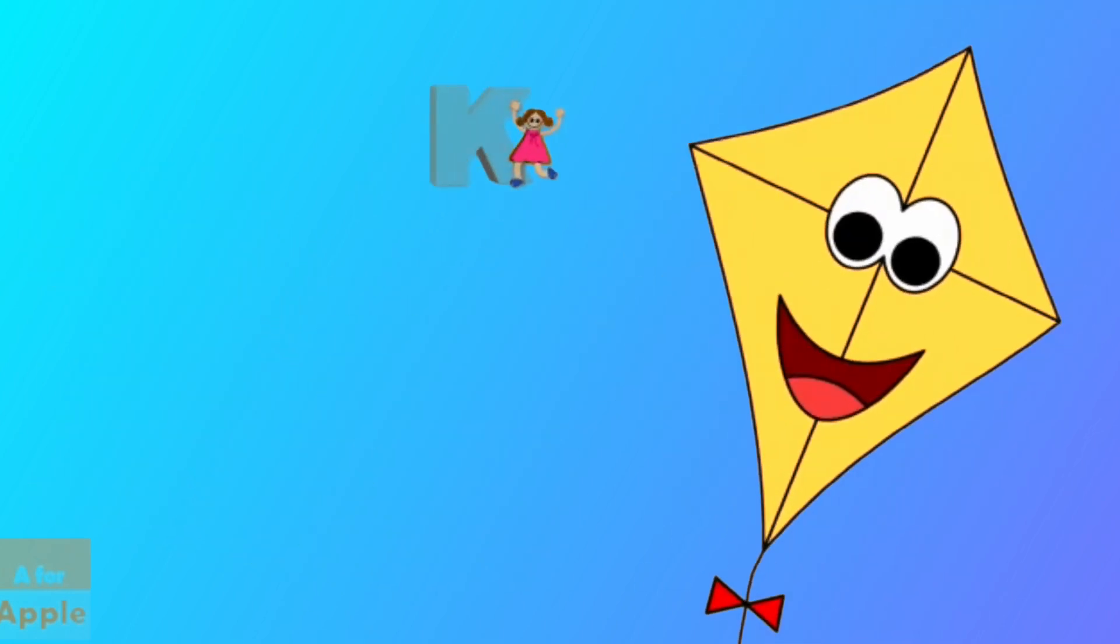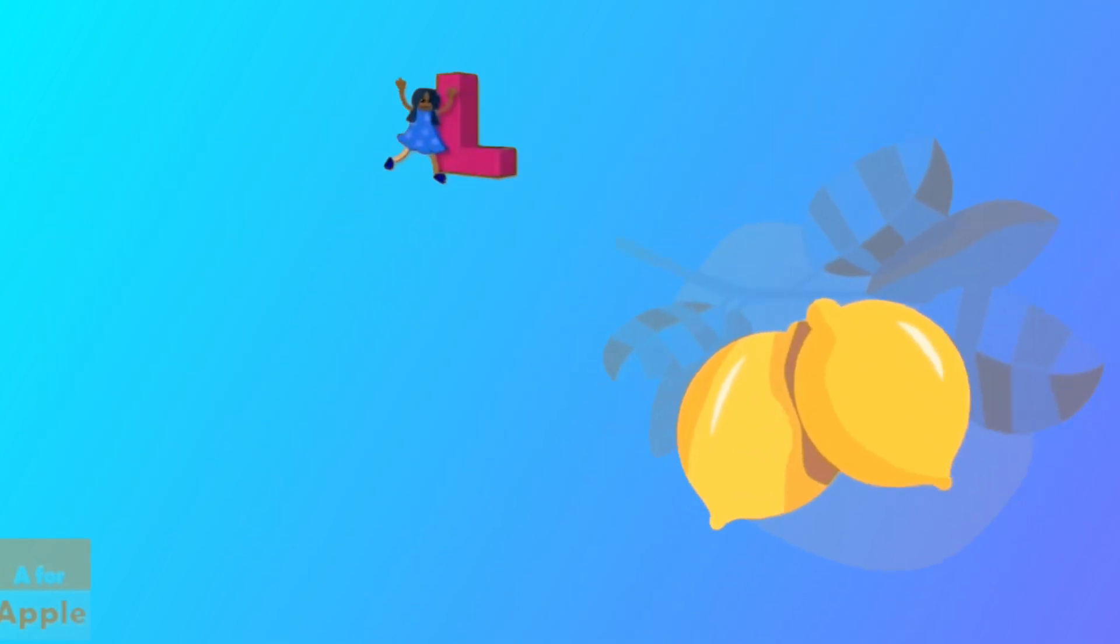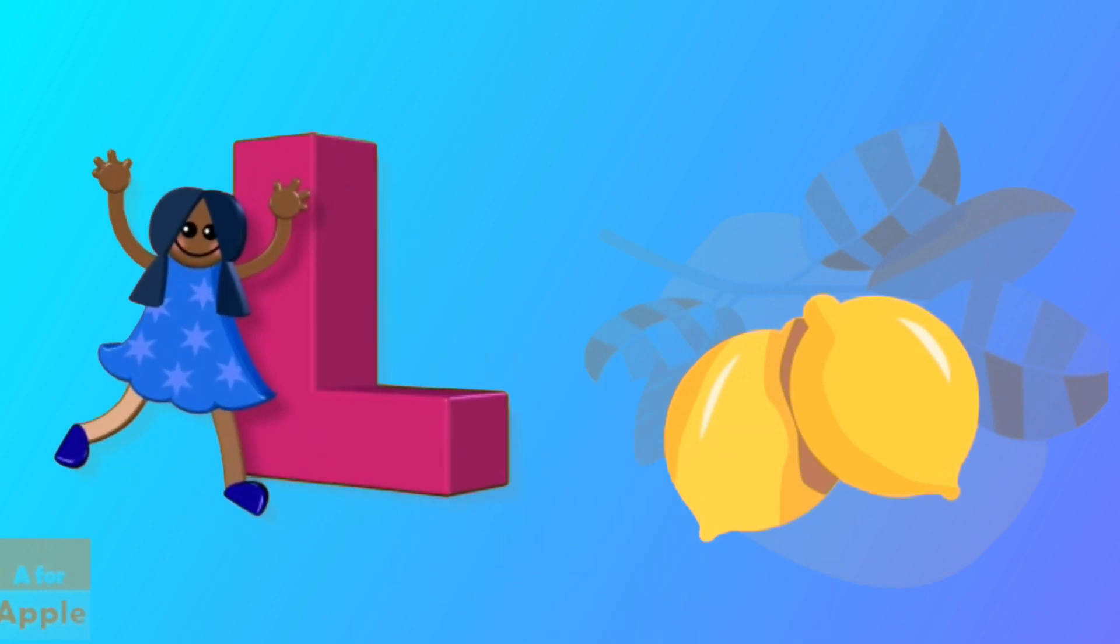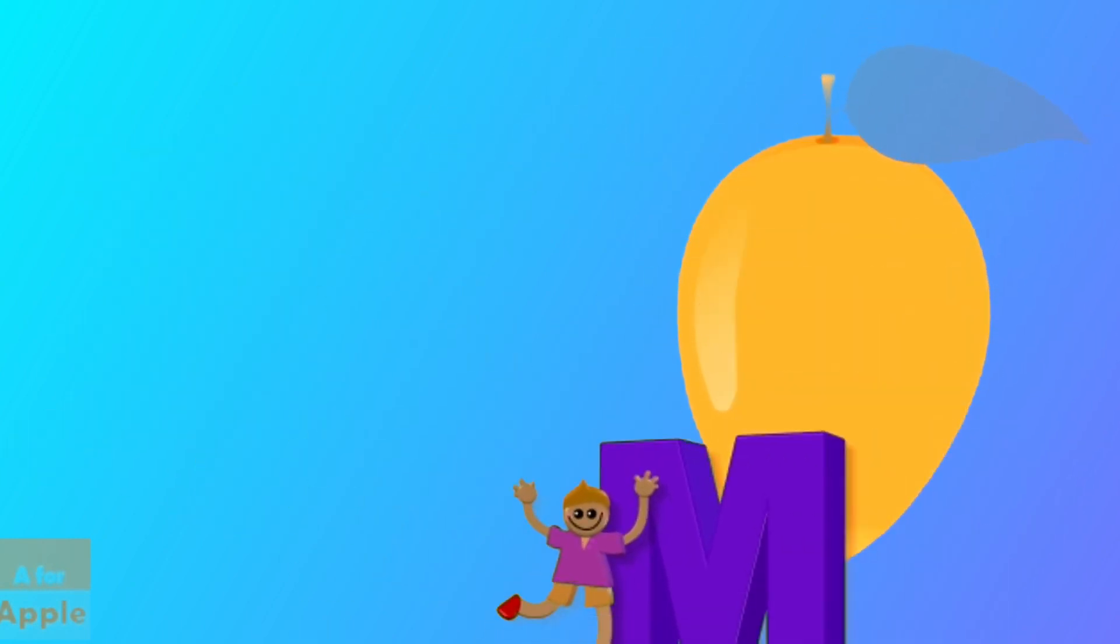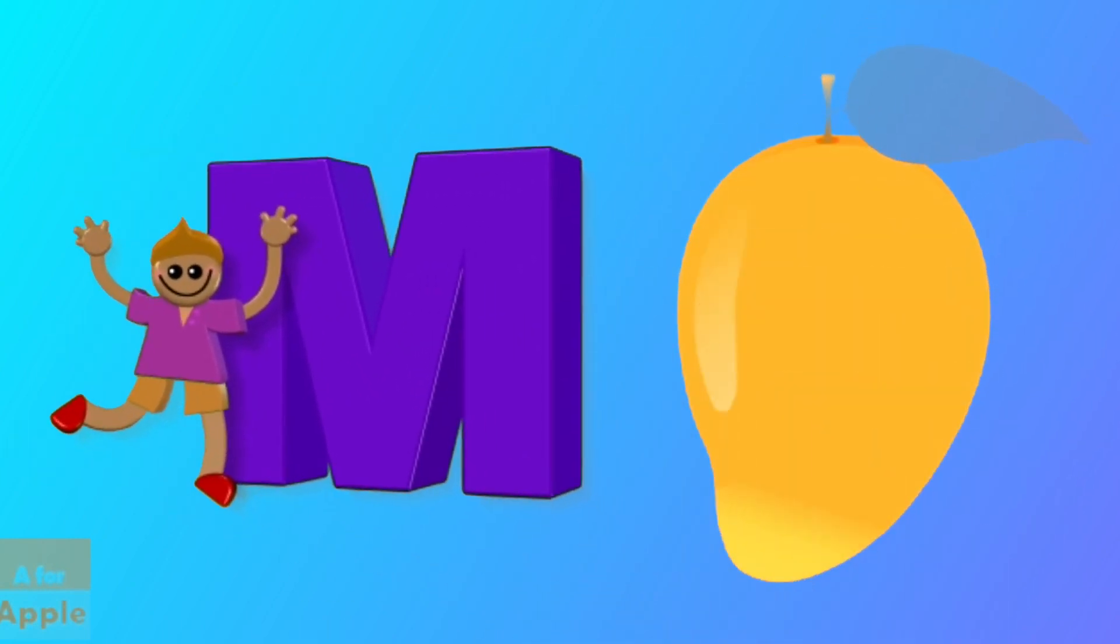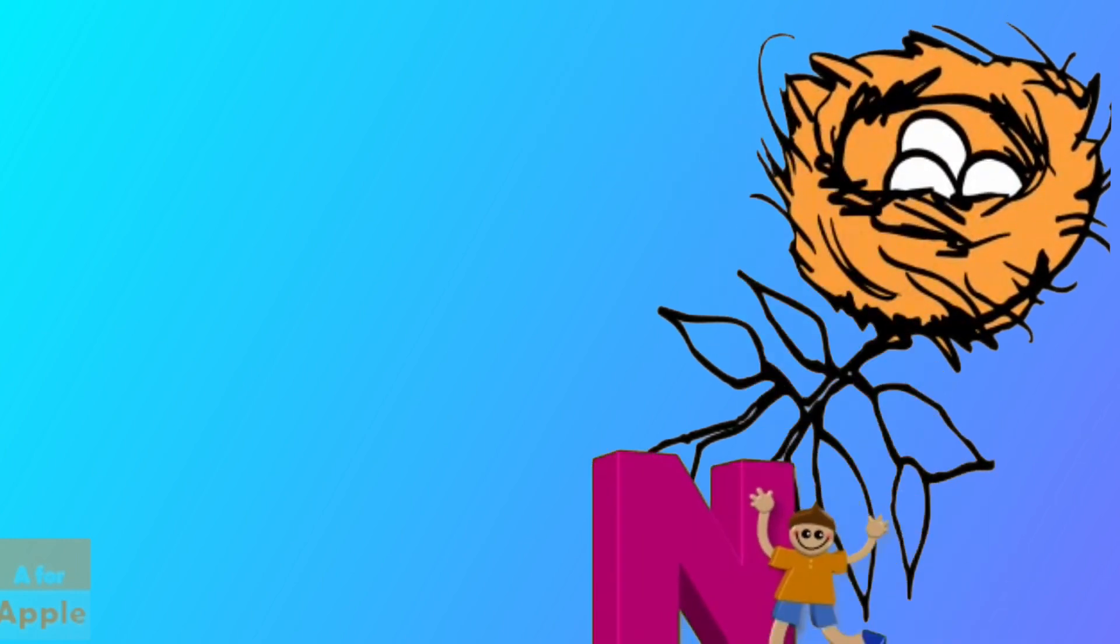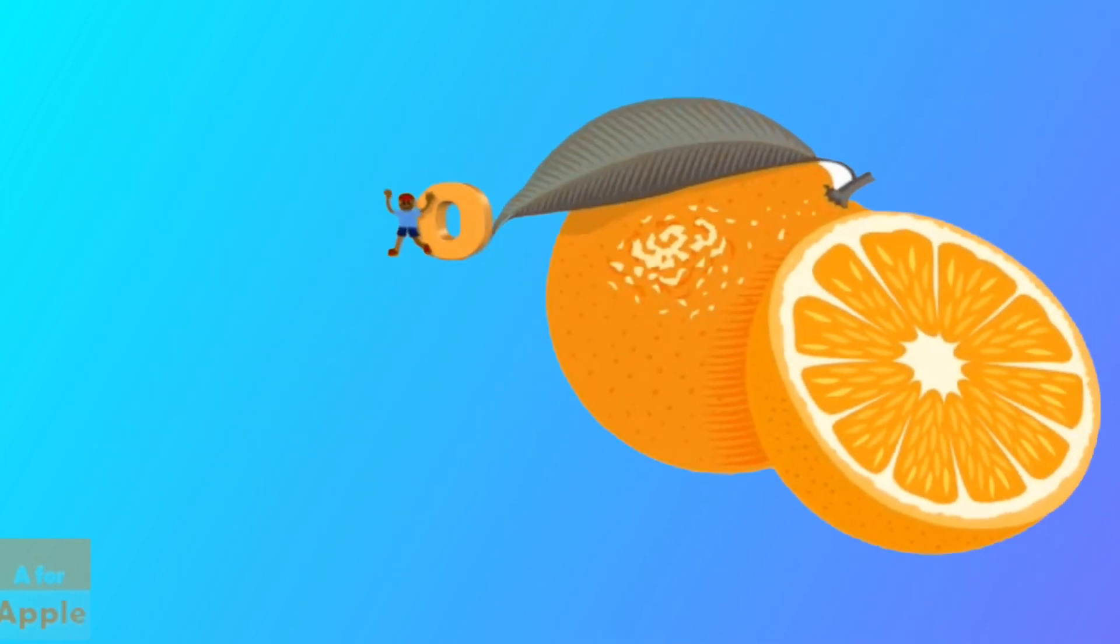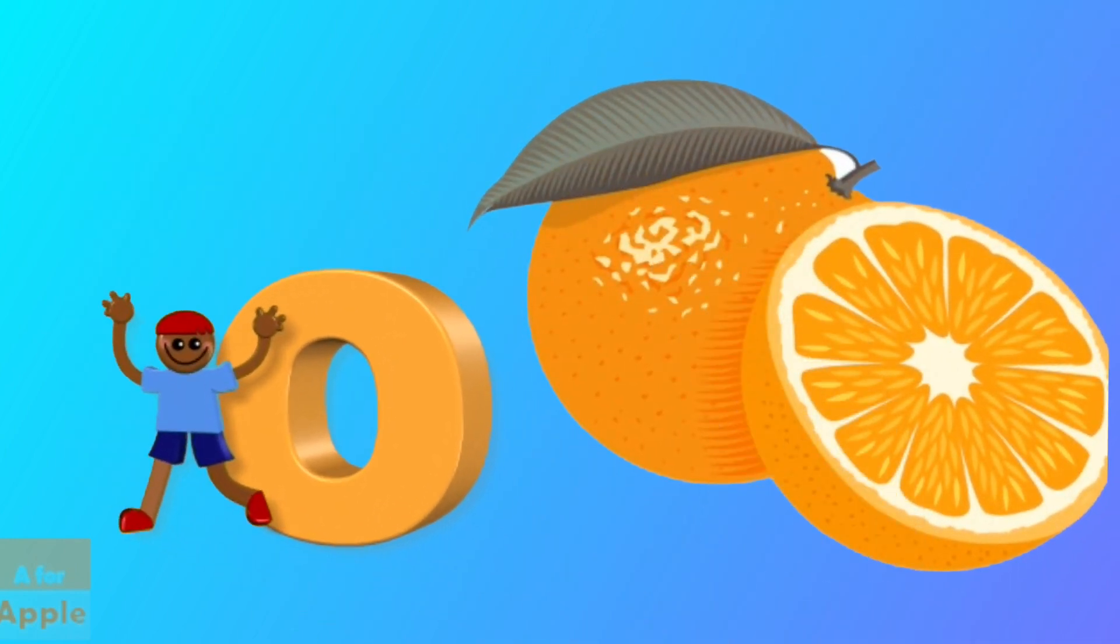K for kite, kite. L for lemon, lemon. M for mango, mango. N for nest, nest. O for orange, orange.